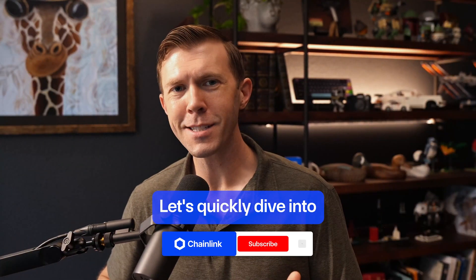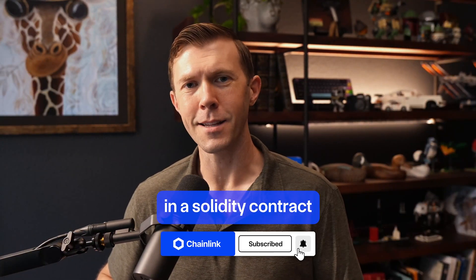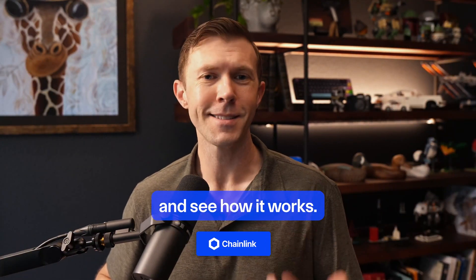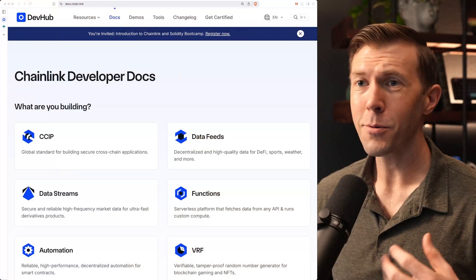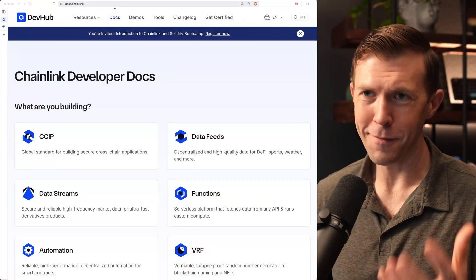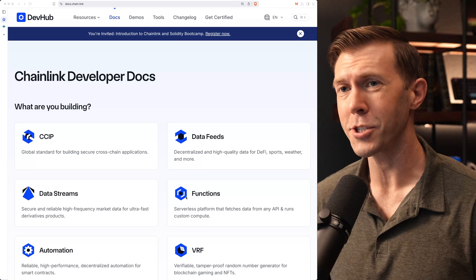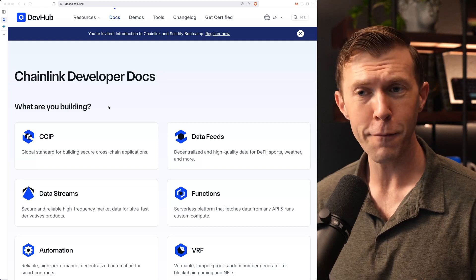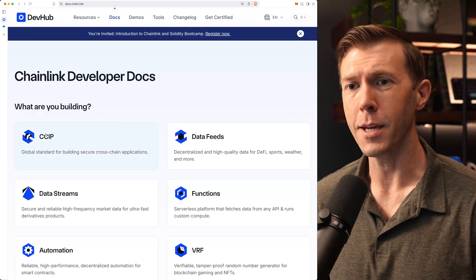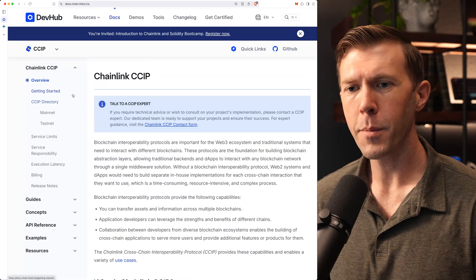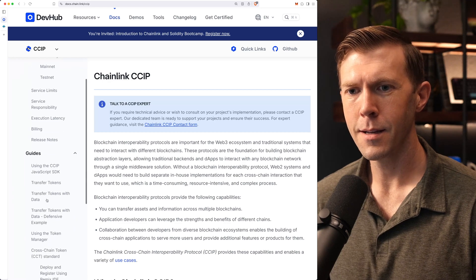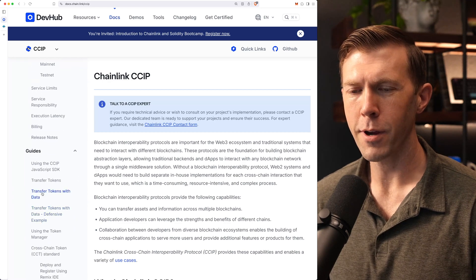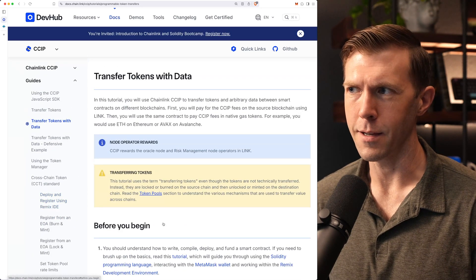Let's quickly dive into what this looks like in a Solidity contract and see how it works. So we're going to start here where I love to start with the Chainlink developer documentation. From here, we're going to go to guides and then transfer tokens with data.